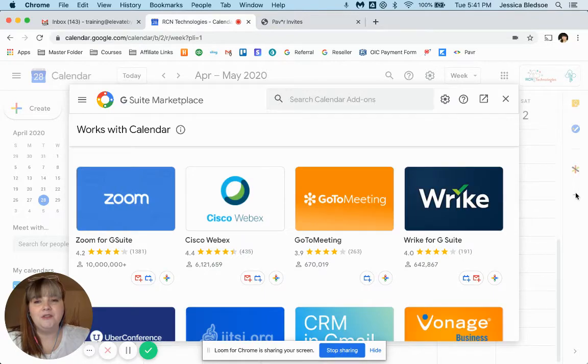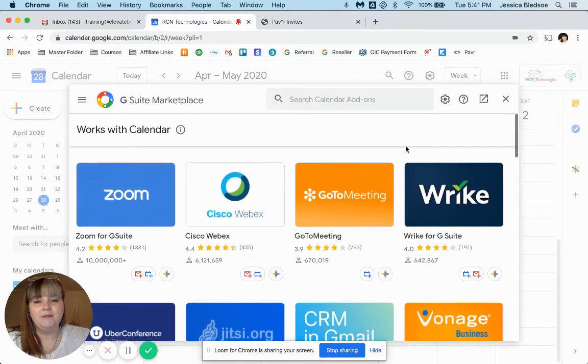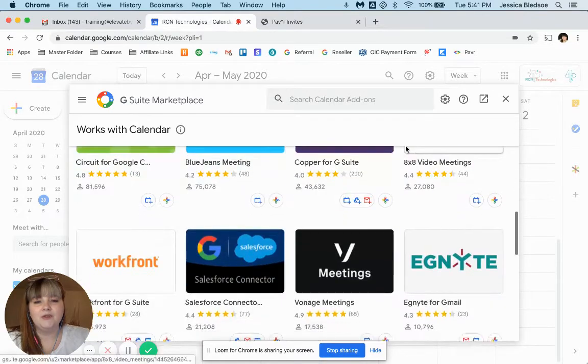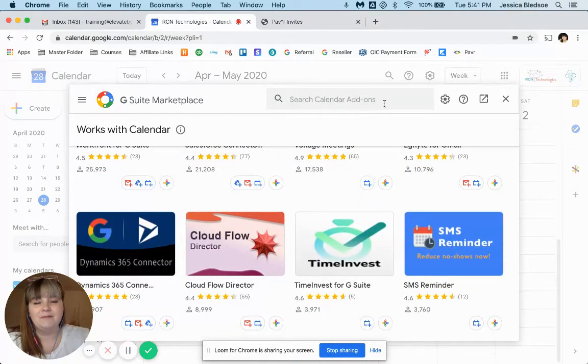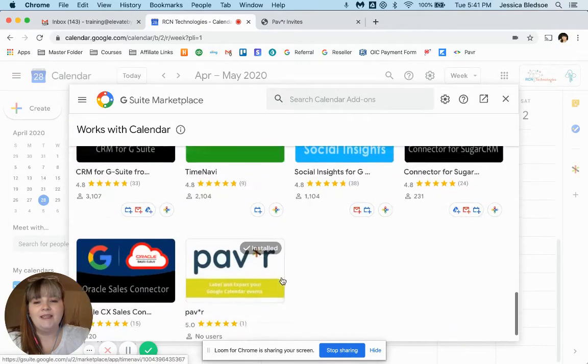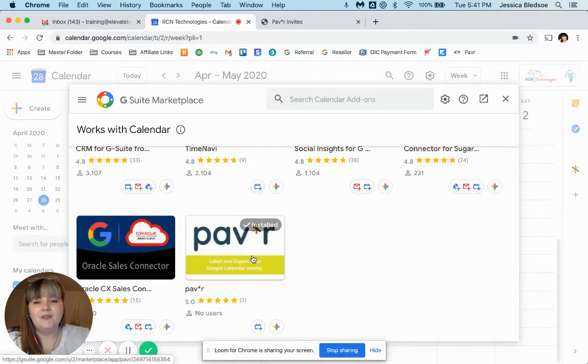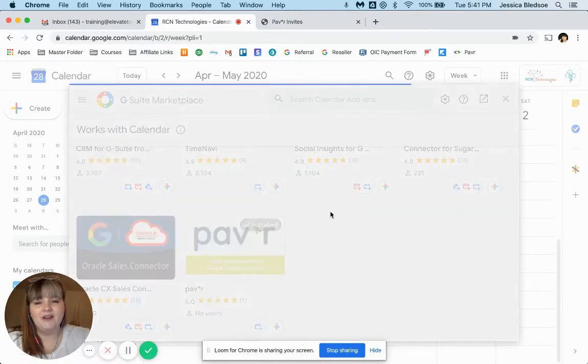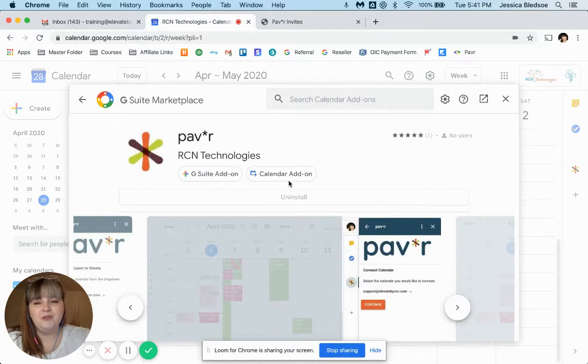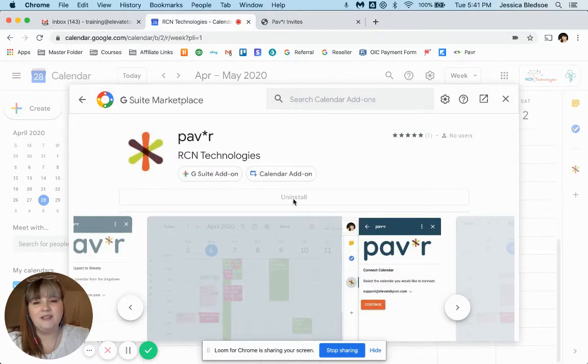So this will take you to the G Suite marketplace and you'll just scroll down until you see Paver or you can type it in the search bar here. And once you see it, just click on it. You'll see that I already have it installed, but you can install it here from this page.